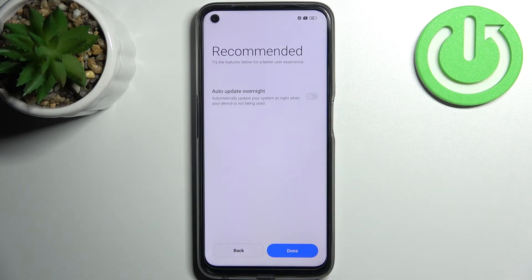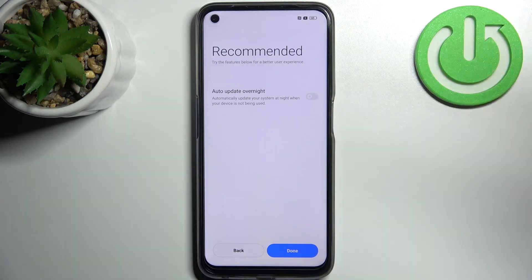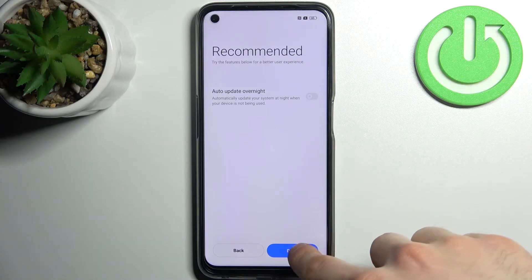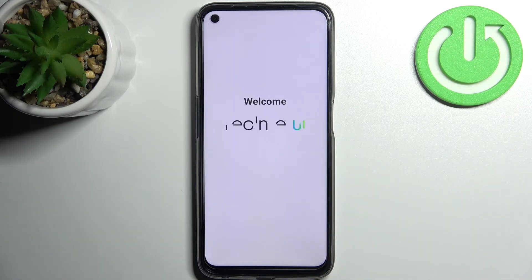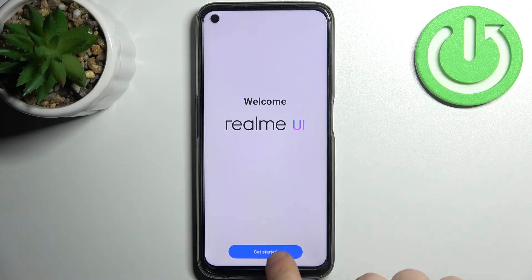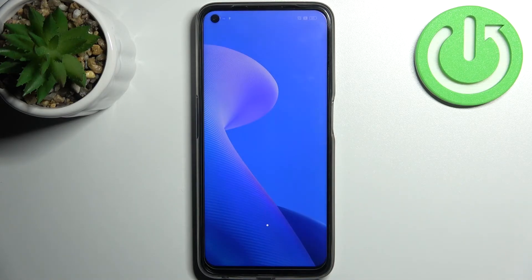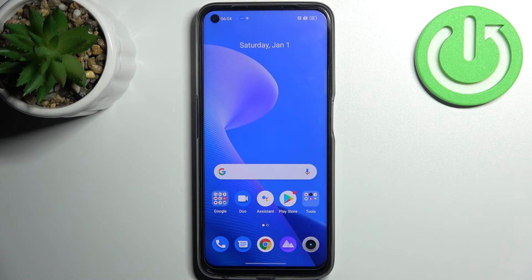Then you can enable the auto update overnight feature, but you can just update your device manually if you want to. And your device is ready — that's it! Thanks for watching. If you find this tutorial useful, don't forget to hit that like button and subscribe to our channel.